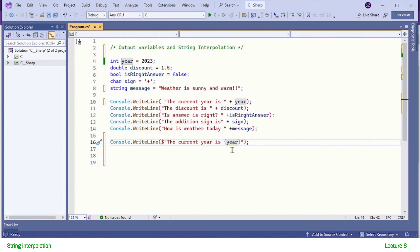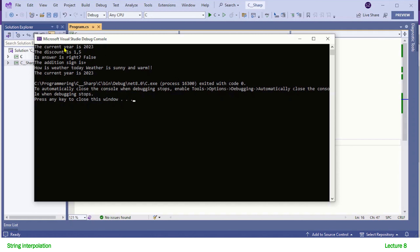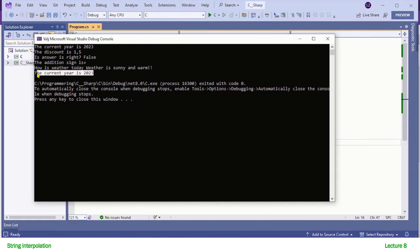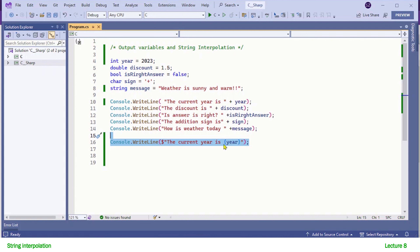We can simply put our variable inside the curly braces and it will be replaced by its value at the time of execution. Let me first run this application — I want you to read the output of the first and the last statement. And here you can see the output of both statements is exactly the same. You can compare both statements and see that string interpolation is more readable and convenient to code than string concatenation.